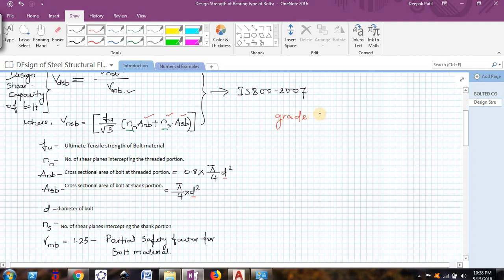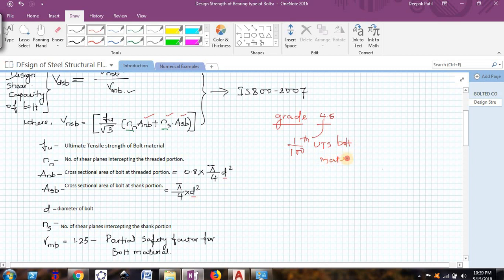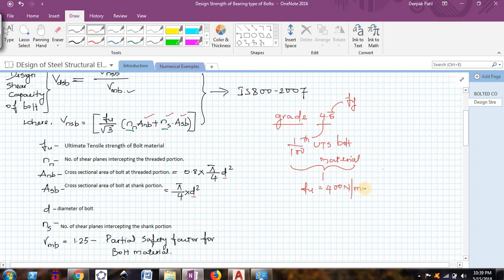Before explaining further, let me tell you how to find the ultimate tensile strength of the bolt material. If I say I am going to use a bolt of grade 4.6, the '4' indicates one-hundredth of the ultimate tensile strength of the bolt material — that is, the ultimate tensile strength of whatever material the bolt is made of. The '0.6' indicates how to find the yield strength of the bolt.